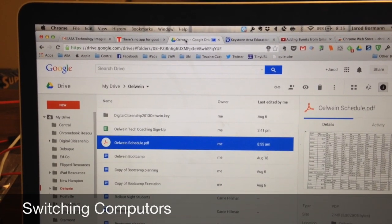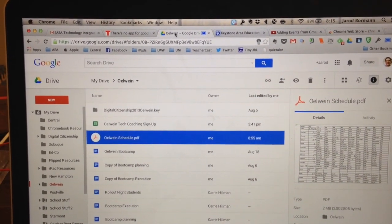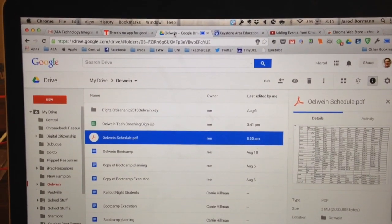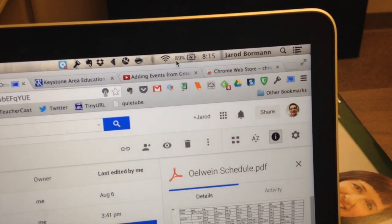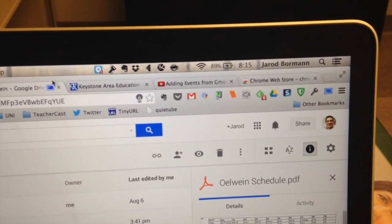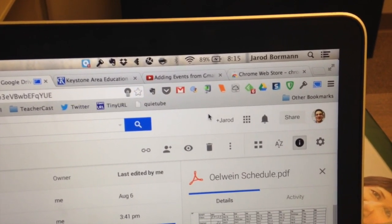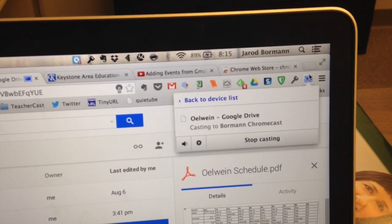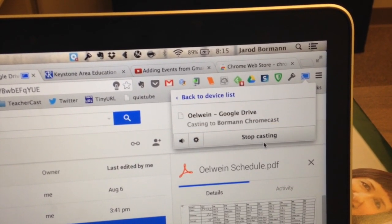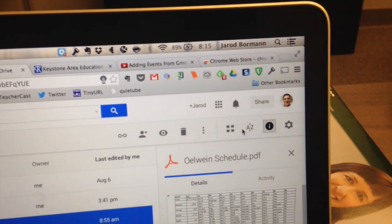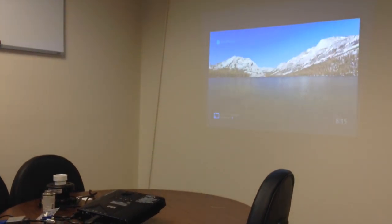When you want to stop casting — whether the teacher is done or the student is done showing their work — don't click the Chromecast icon on the tab itself, as that just shows the tab's content is being shared. Instead, go back to the casting icon in the toolbar and select 'Stop Casting.' When you do, the Chromecast will return to its home screen and you're done casting.